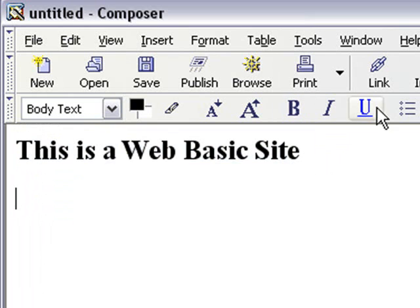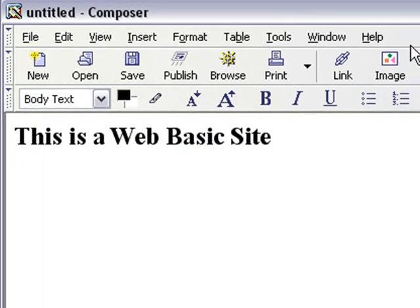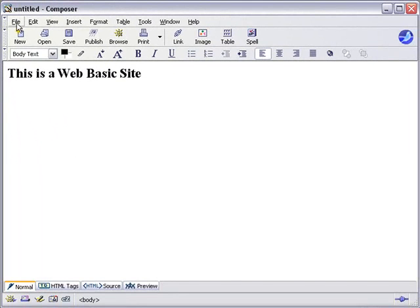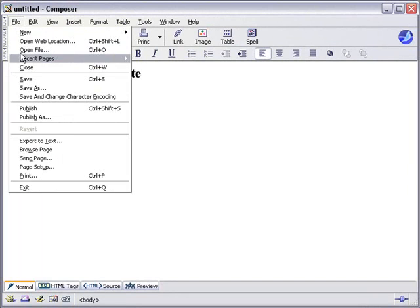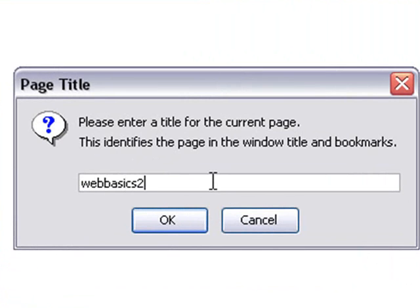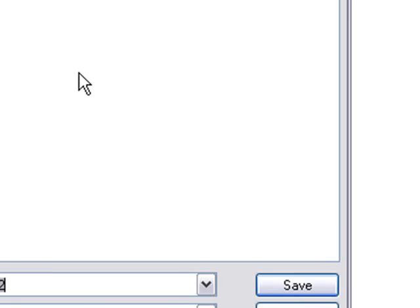Now I want to put an image in here. What I need to do is go back and make sure I have an image inside my web development folder. Let's first save this file into that folder. We're going to go Save As. It wants us to give it a title, so we'll call it Web Basics 2, since this is the second tutorial. Hit OK.